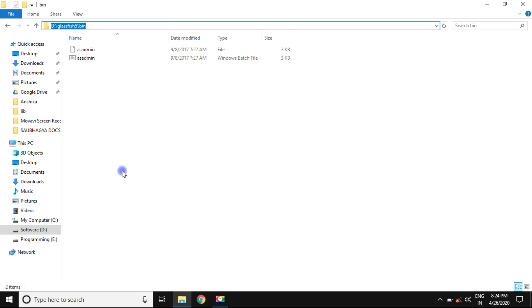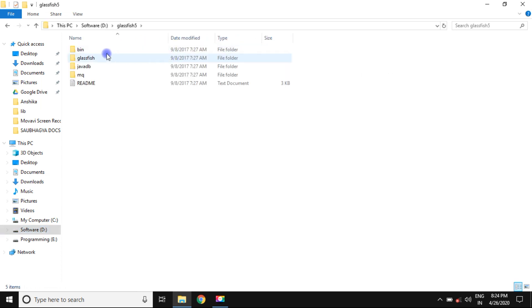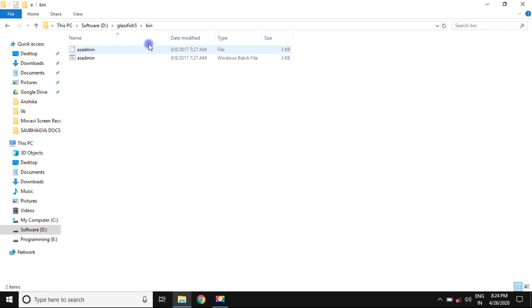Go to the drive where you installed GlassFish server, then go to the bin folder. In this, you can type CMD.